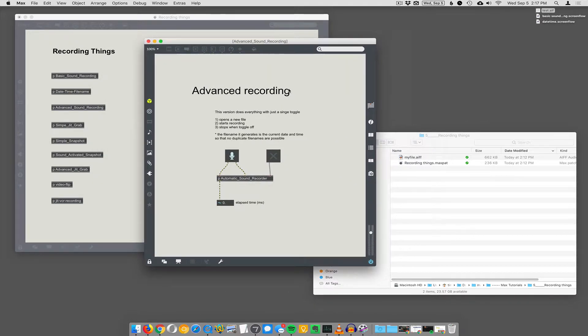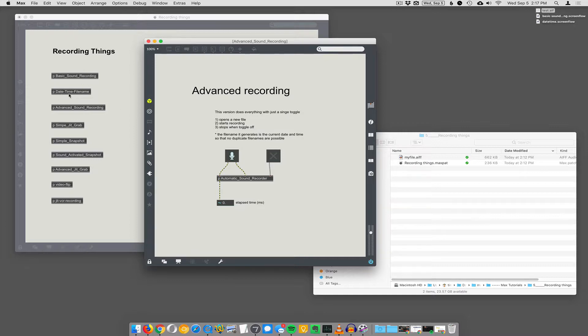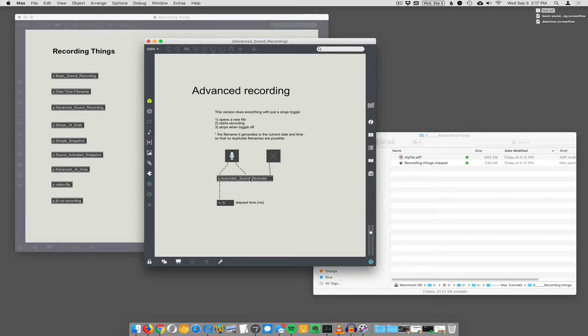Okay, so we take that sound recorder, and we did the basic sound recorder, and then we did the date and time file name generator thing. And when you combine those two, you can have this nice little sub-patcher that does automatic sound recorder.